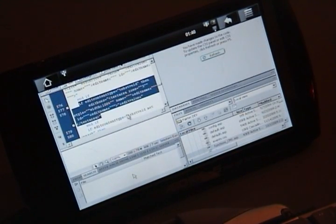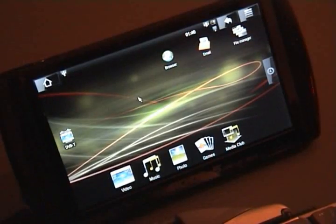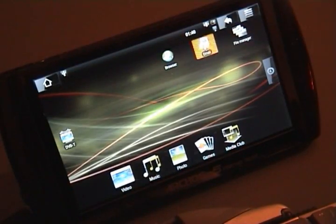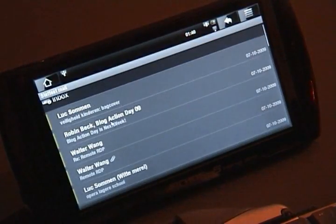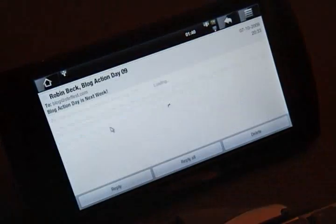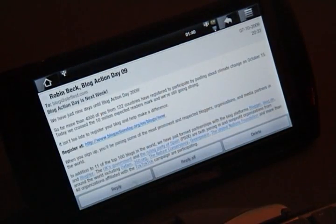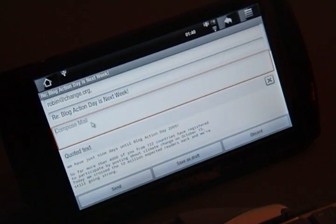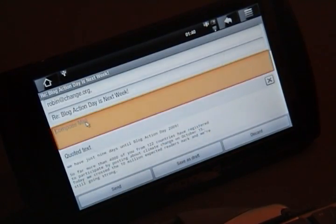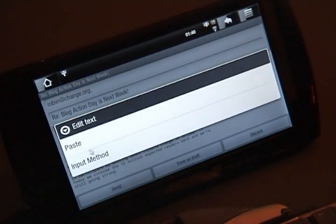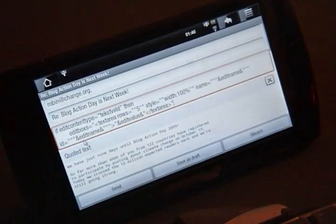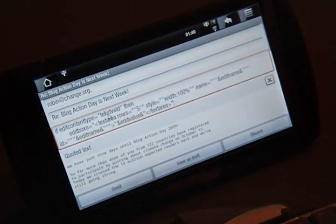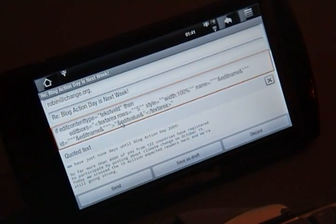The clipboard is shared between platforms, so I can copy this text. And when I go back to the Android platform, I can paste it right into a text field here. Neat!